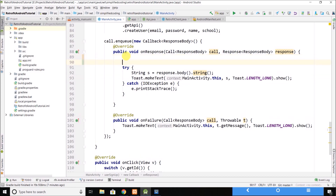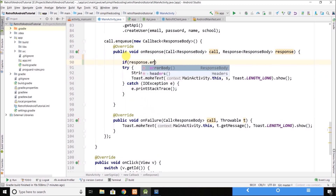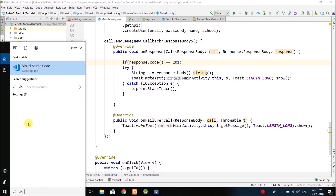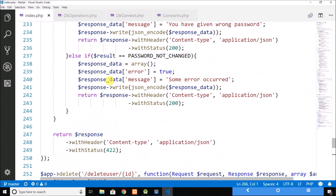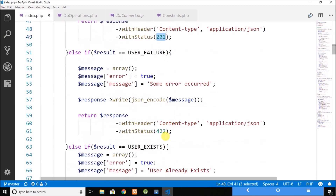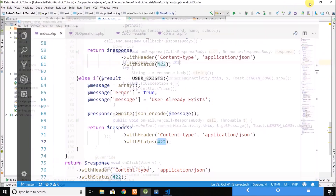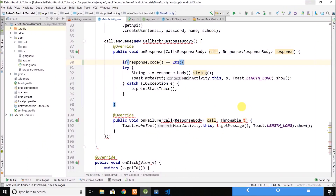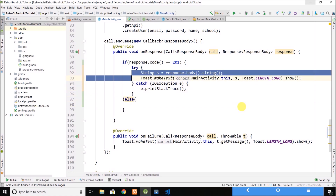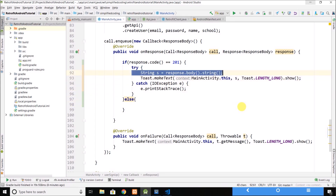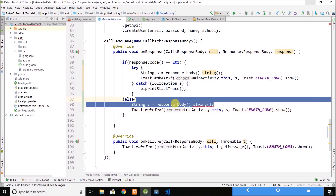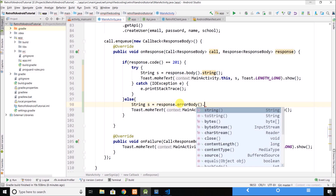What we need to do is check if the response code equals 201, because in our API when we create a user we return either 201 or 422. If the response code is 201 that means success and we can move ahead; otherwise we have an error and we can get it using response.errorBody().string().